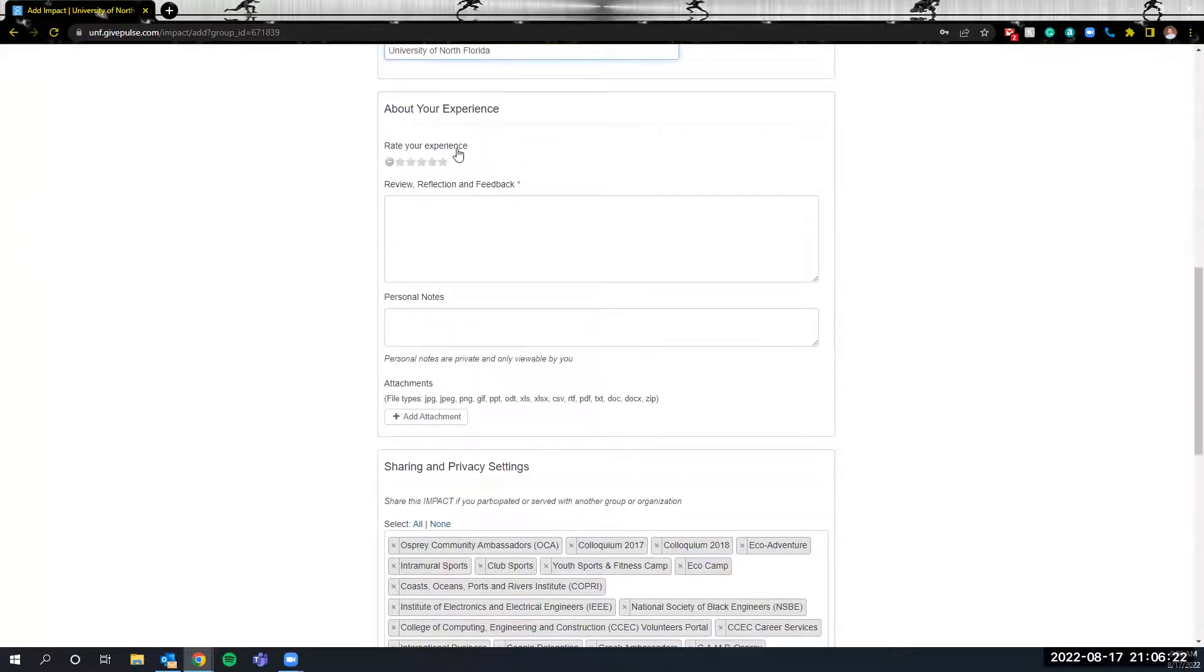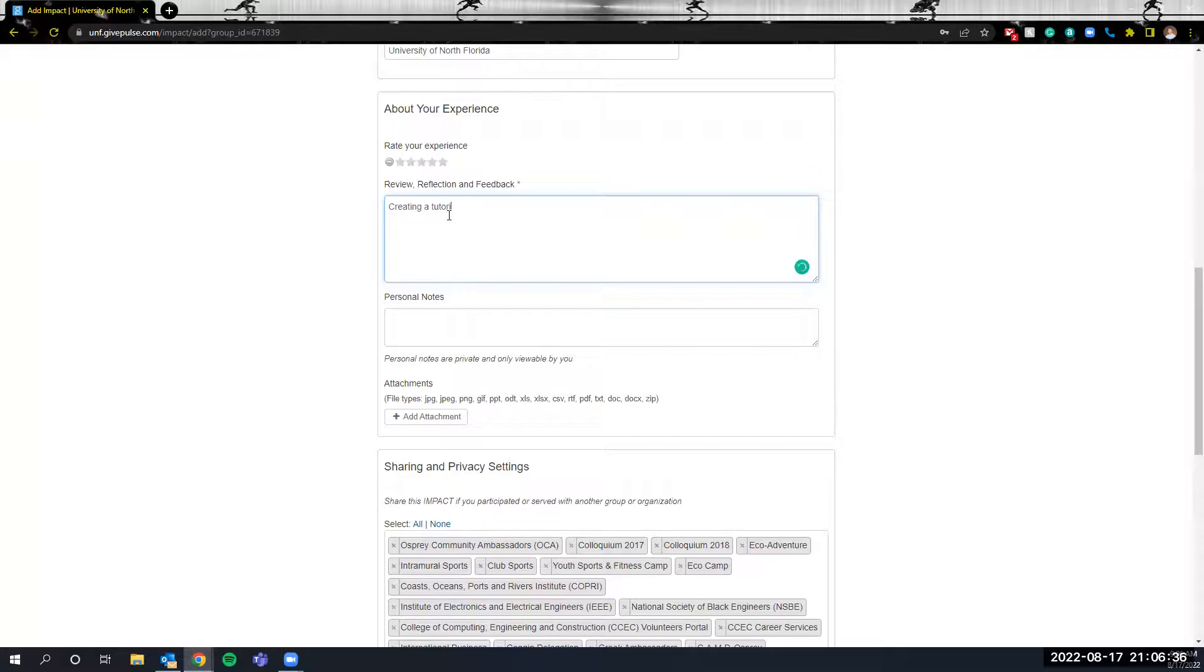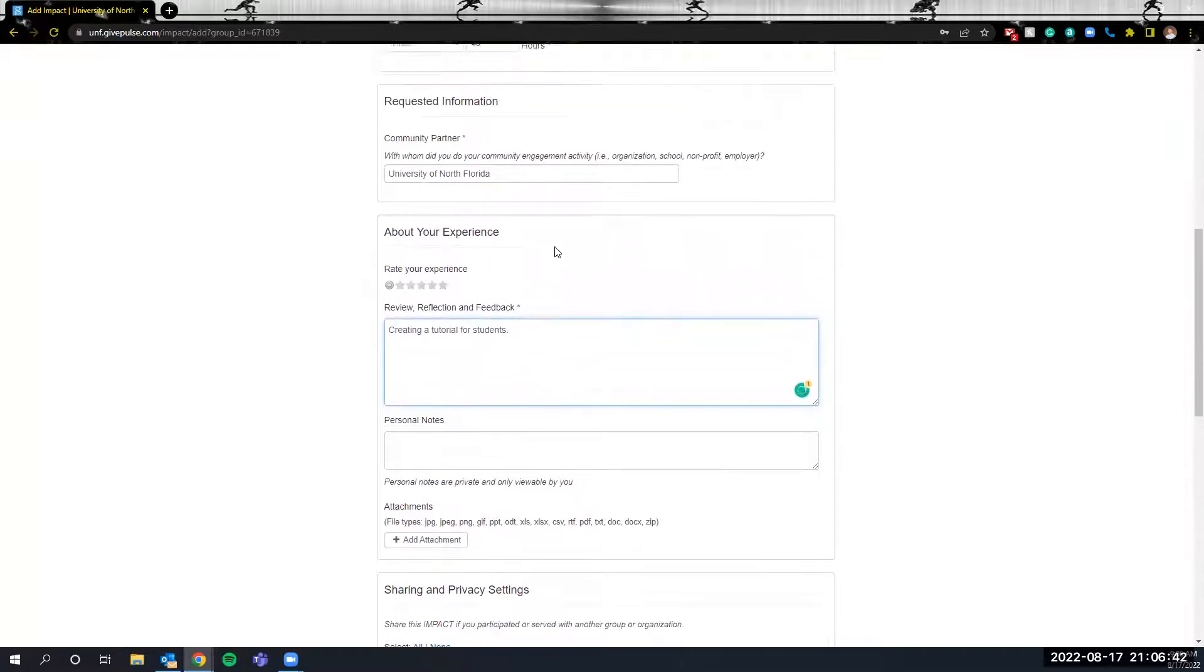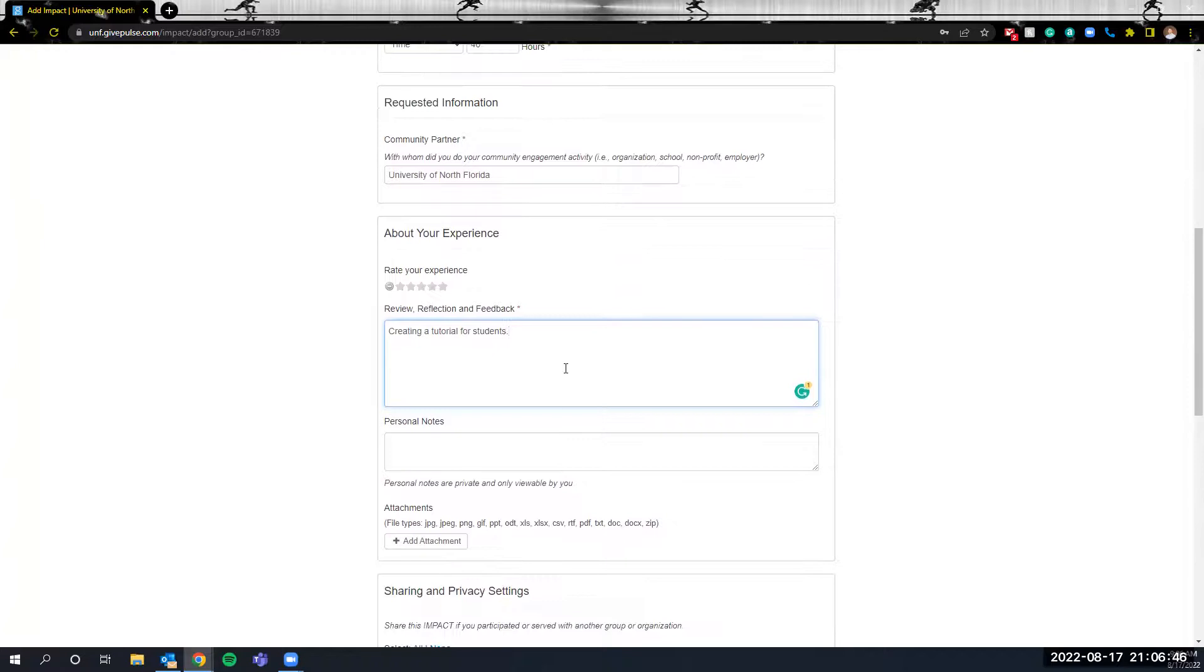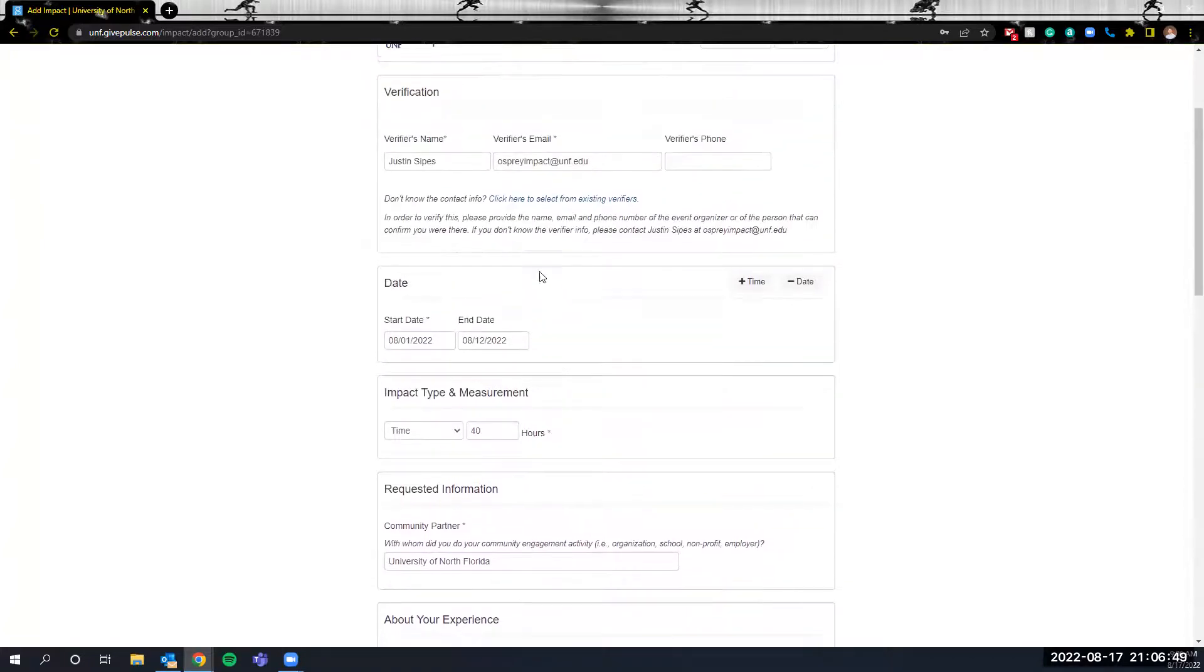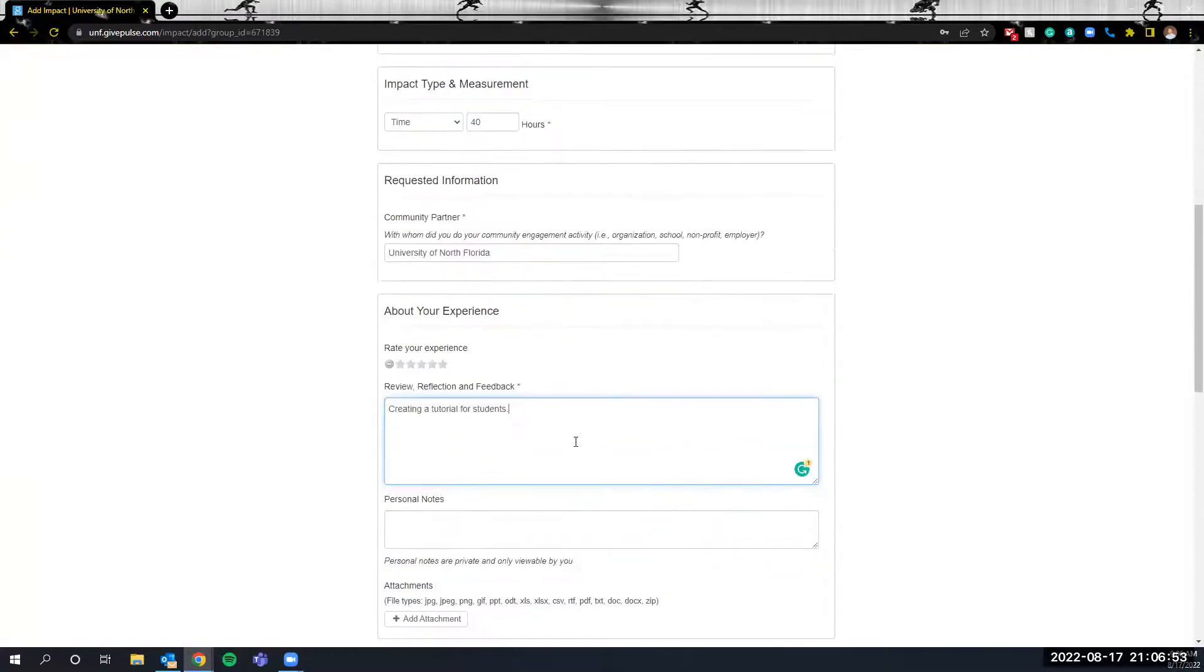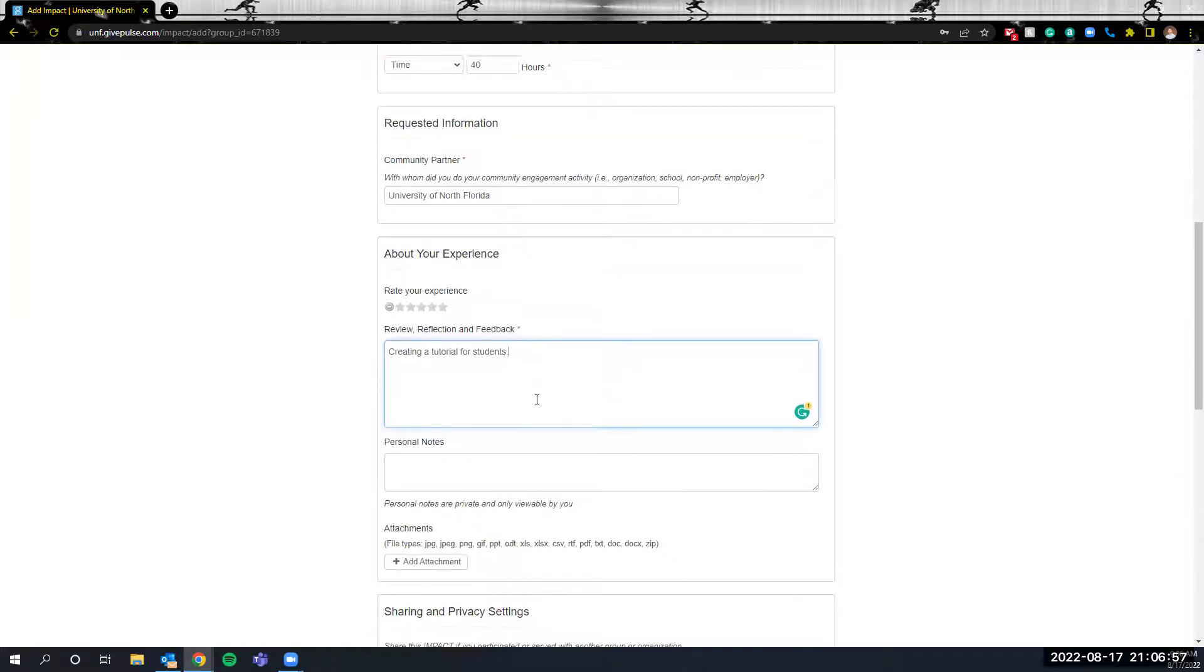In the about your experience section under the review reflection and feedback you should input actual information about what you were doing during that time period. So for this say that I'm creating a tutorial for students. The other thing that's important to know when you're writing in the review reflection and feedback is that whoever you have indicated as the verifier will be able to see the information that you input into this review reflection and feedback section.